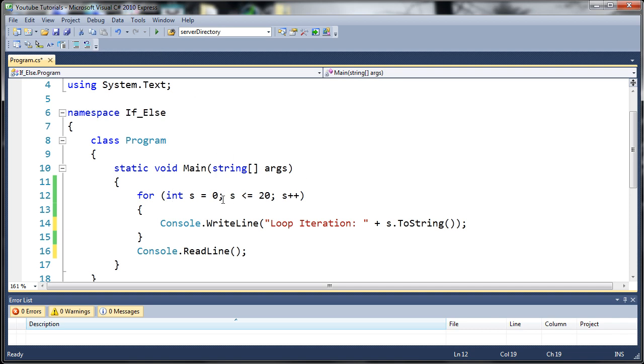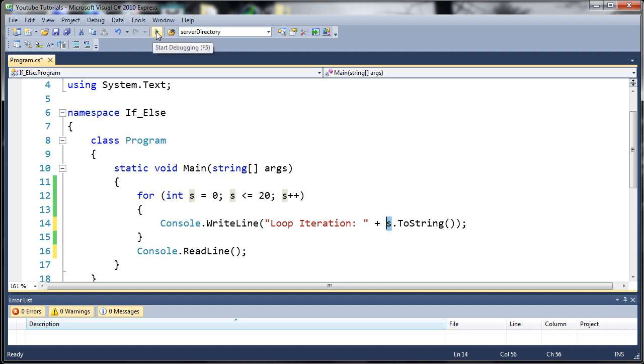Each time this loop runs s is going to be equal to one more than it was before. The first iteration is going to say loop iteration 0, then 1, and it's going to go all the way up to 20. Let's go ahead and run this and see what kind of results we get.